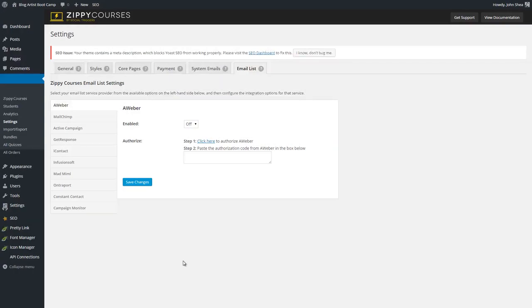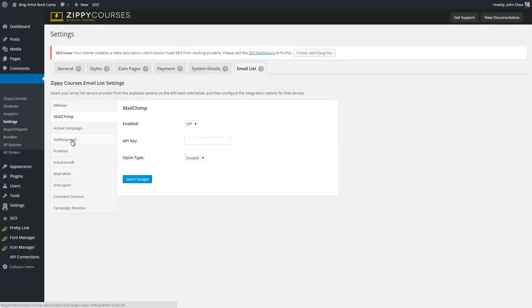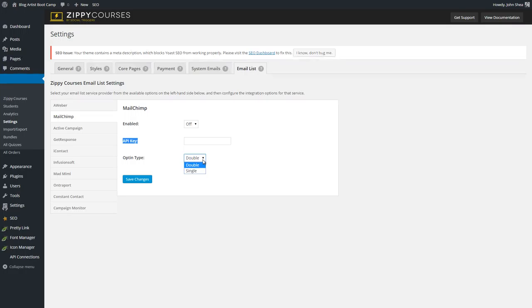In this video I wanted to cover the email marketing settings you can set up within Zippy Courses. Under the general settings area you have tabs including system emails and your email list. MailChimp would probably be a really good bet because it's free to set up. They're using an API key connection and you can choose whether it's enabled and the opt-in type — whether someone opts in once or opts in and hits a confirmation email — so you can choose either with MailChimp.